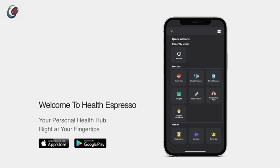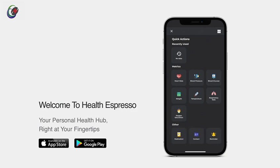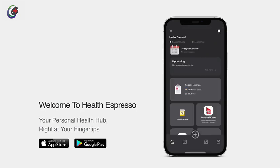Log your metrics, add medications, contacts, and set reminders all in one seamless flow. Let's explore a real-life scenario. You have a concern about your diet, and Health Espresso makes it easy to reach out to your practitioner. Follow these simple steps.